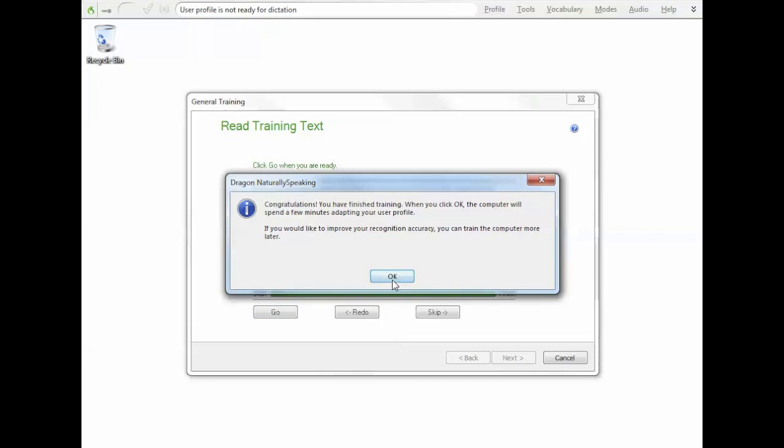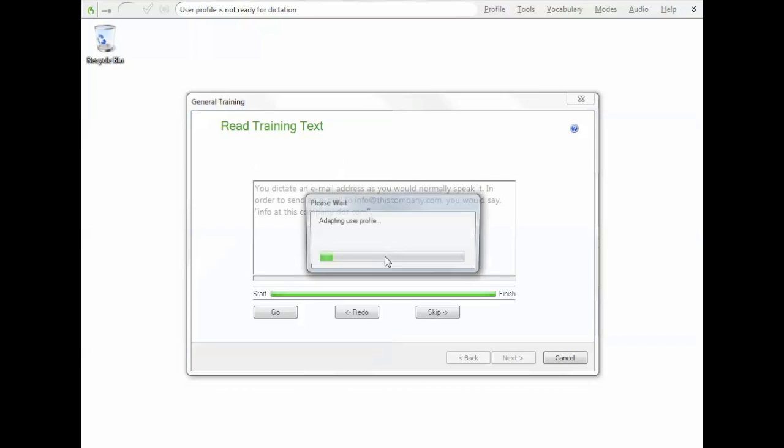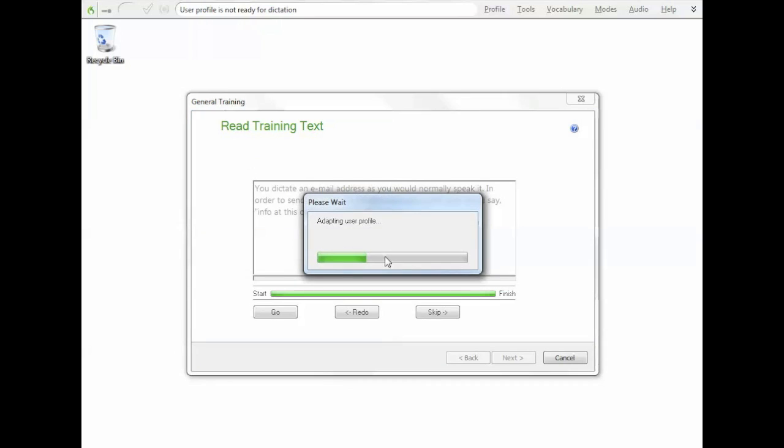Okay, so now it's just telling me that we're finished. It does automatically adjust. Sometimes it'll go for longer if it thinks it still needs to keep learning your voice. Sometimes it'll go for shorter if it thinks it's got enough information. But after that it will adapt the user profile.